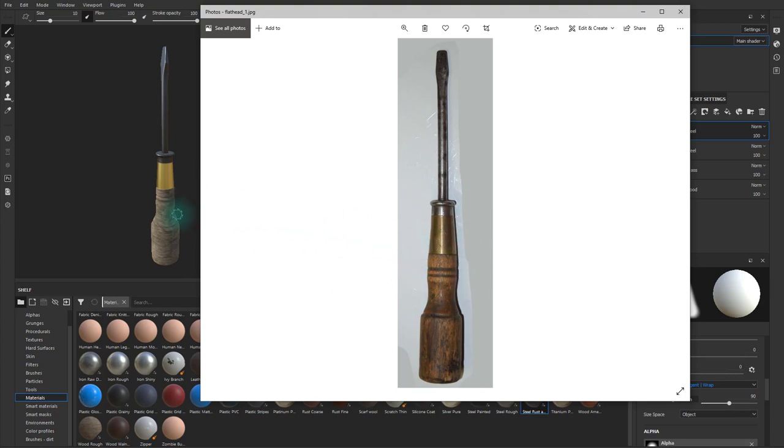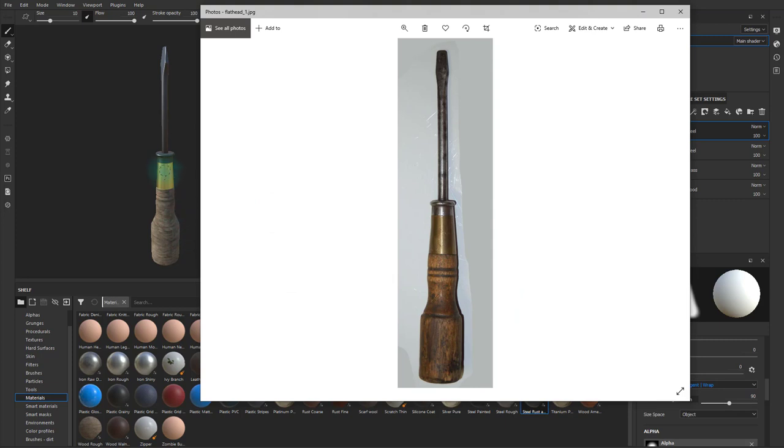So in the next video, we will go ahead and edit the basic values of all of our layers to push it closer to our reference. And then after that, we'll begin to start adding details and nuance to the texture. And I'll see you there.